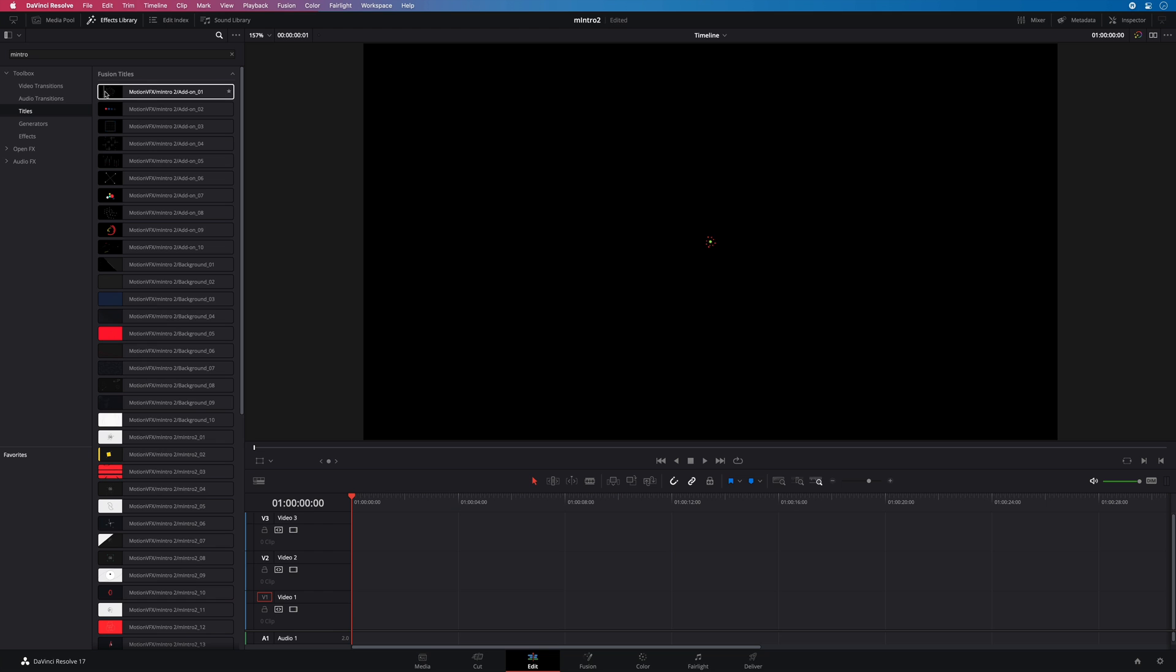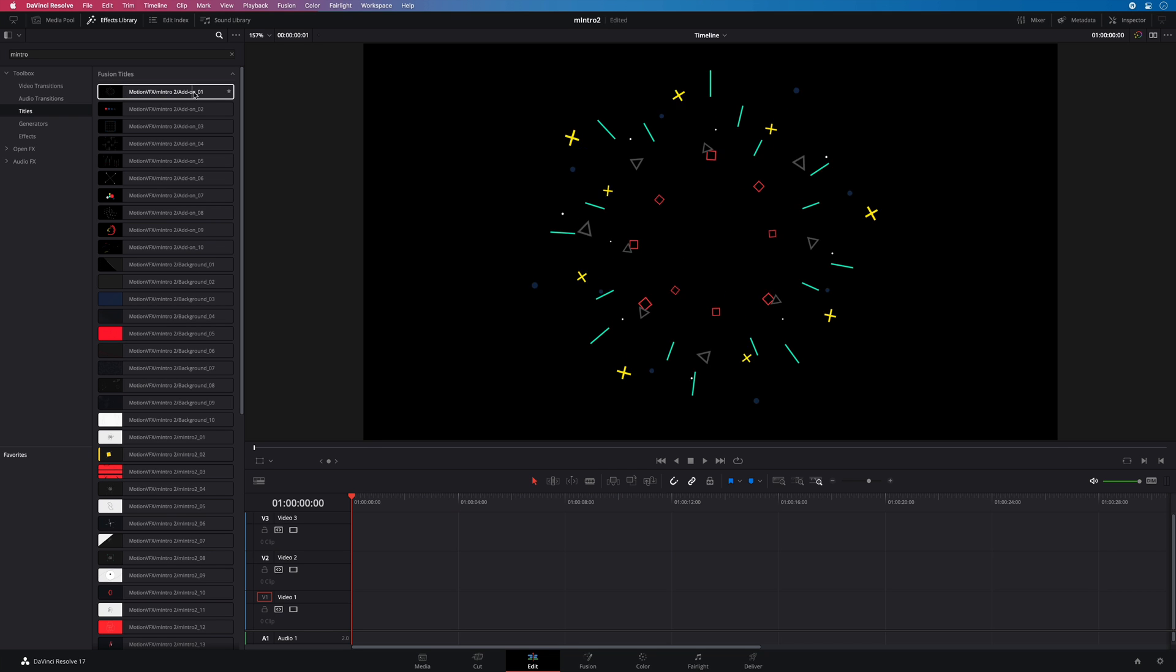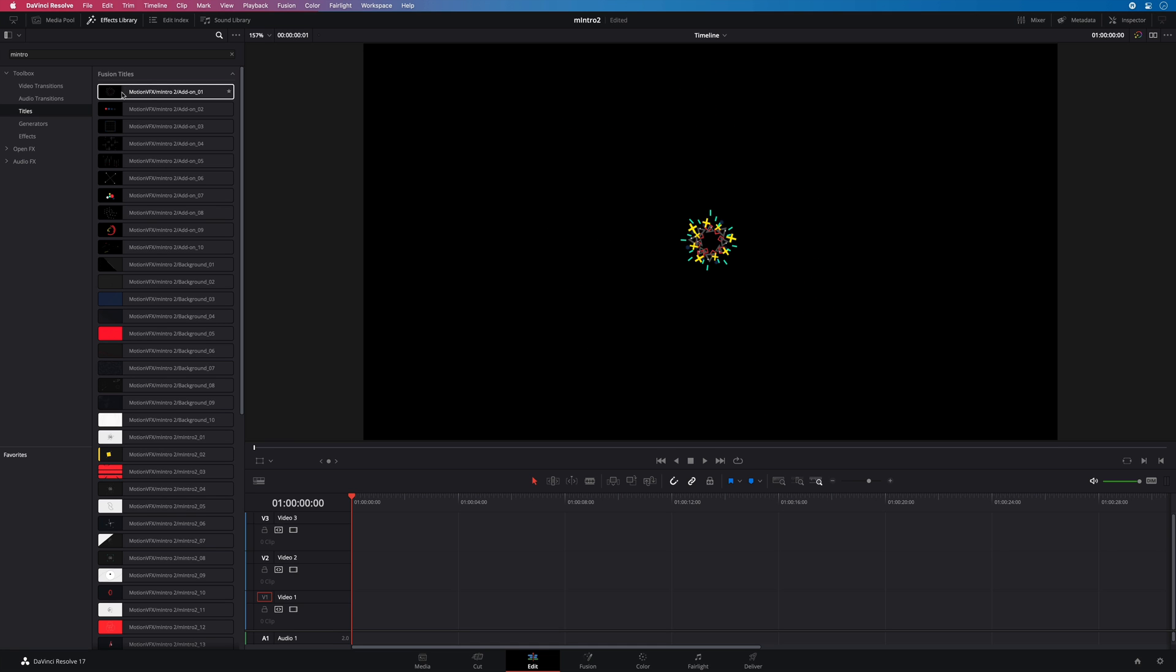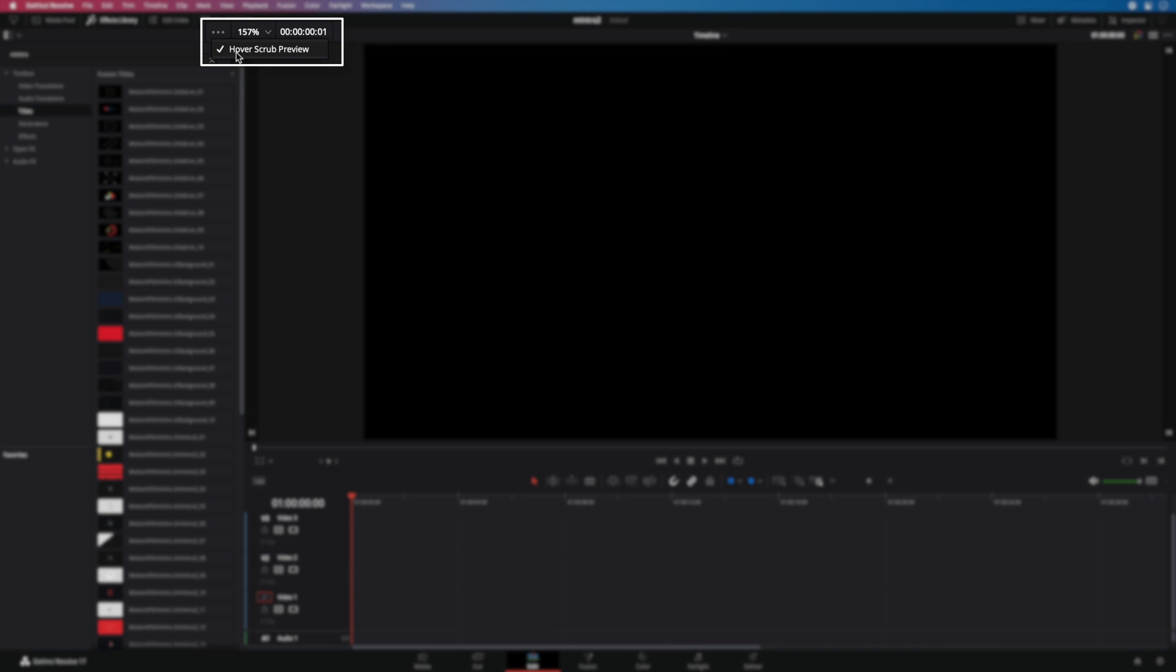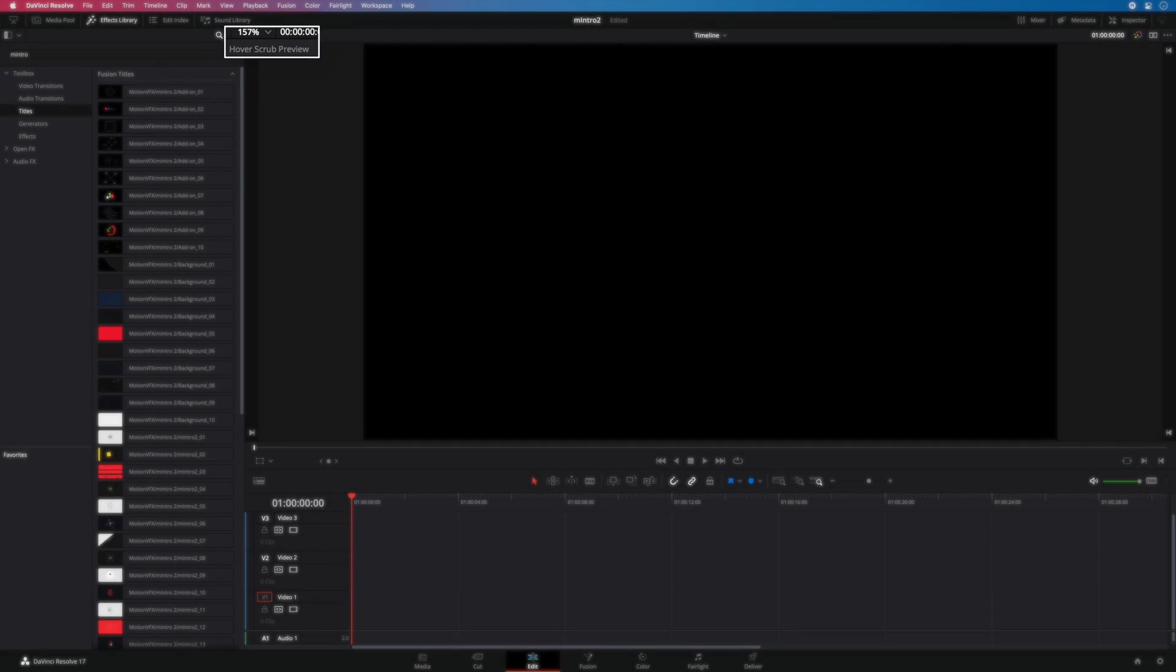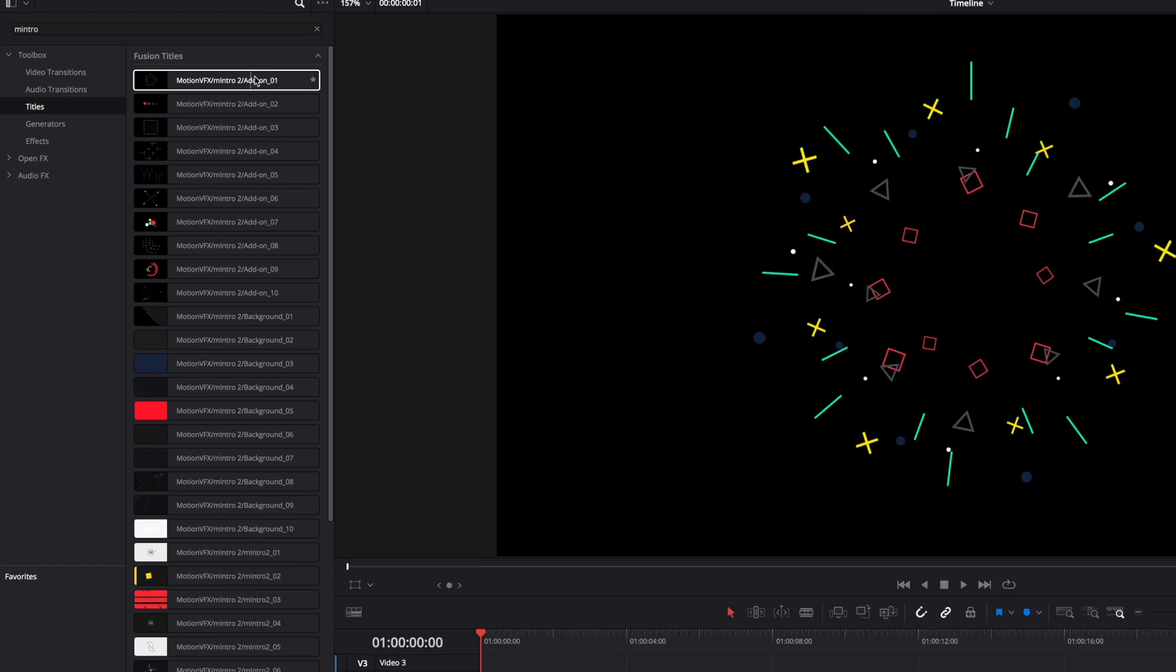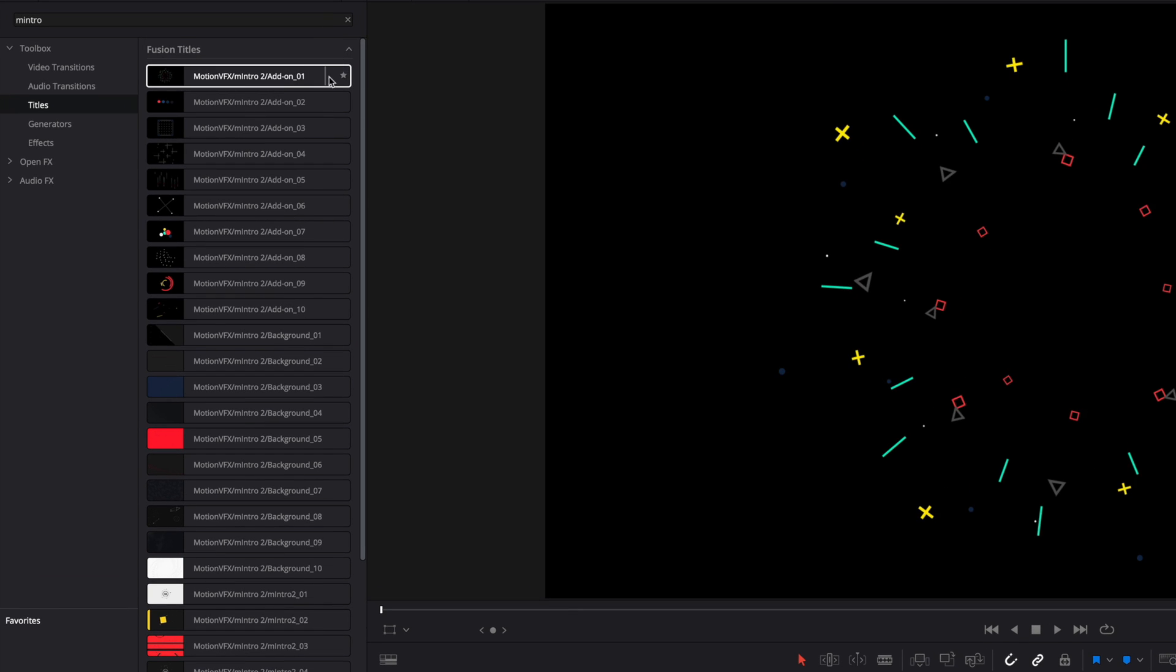By skimming the cursor over the preset you will be able to preview the animations. If it's not the case, verify if the over scrop preview option is enabled. If you like a preset and want to use it several times, click on the star to add it as a favorite.